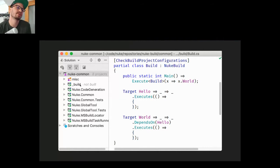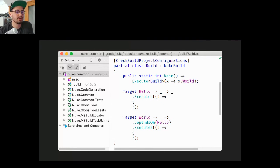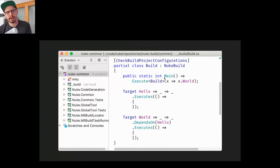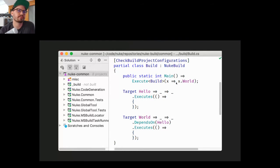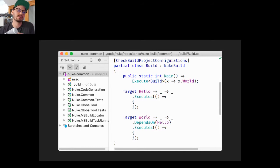This build project is basically just a console application, which everyone can handle. The only thing that's new is that instead of a Program class we have a Build class with a base class, and we have our public static main method which delegates to a base method to execute the build. In build automation, you define your steps as build targets, and those targets define dependencies on each other.